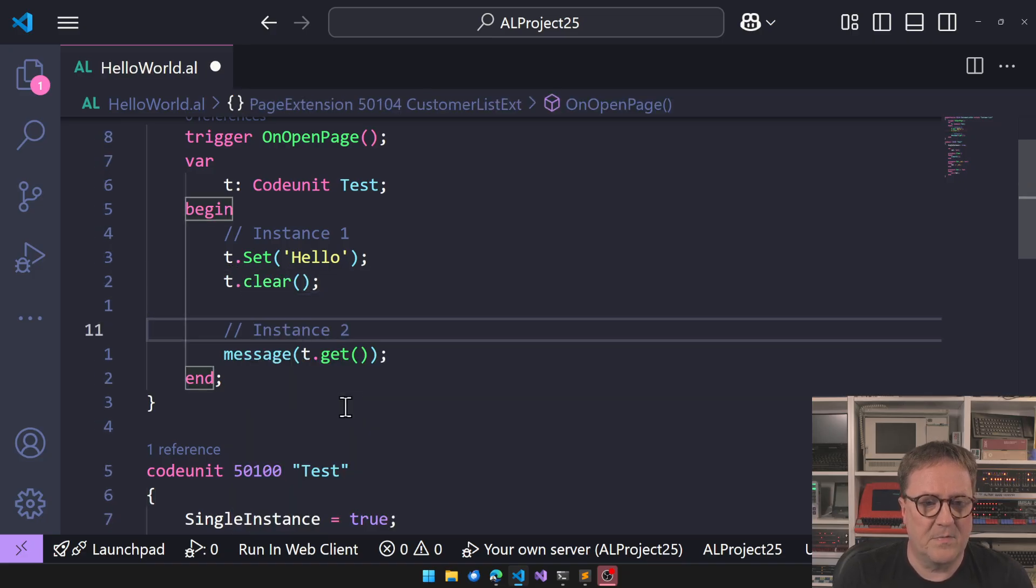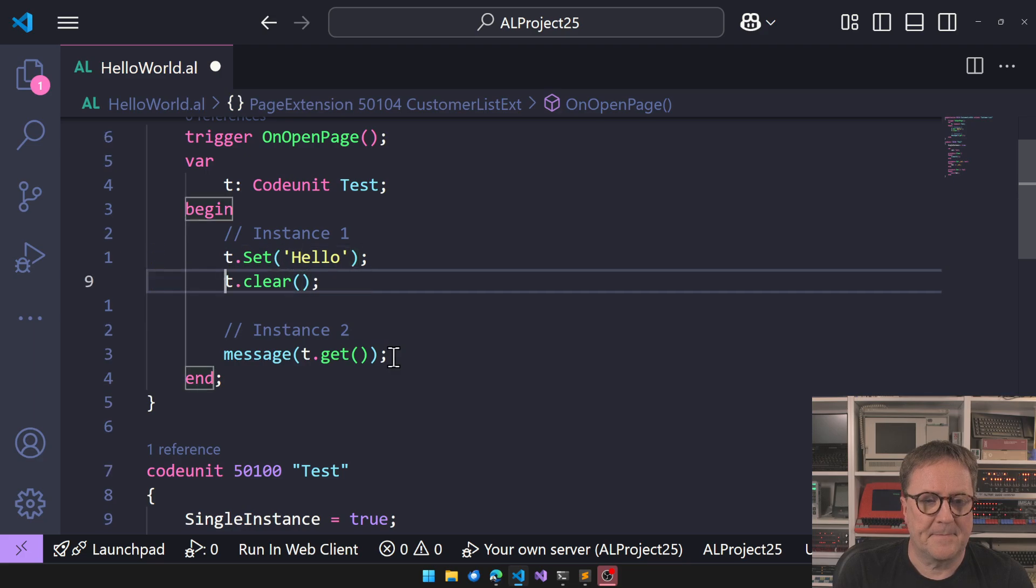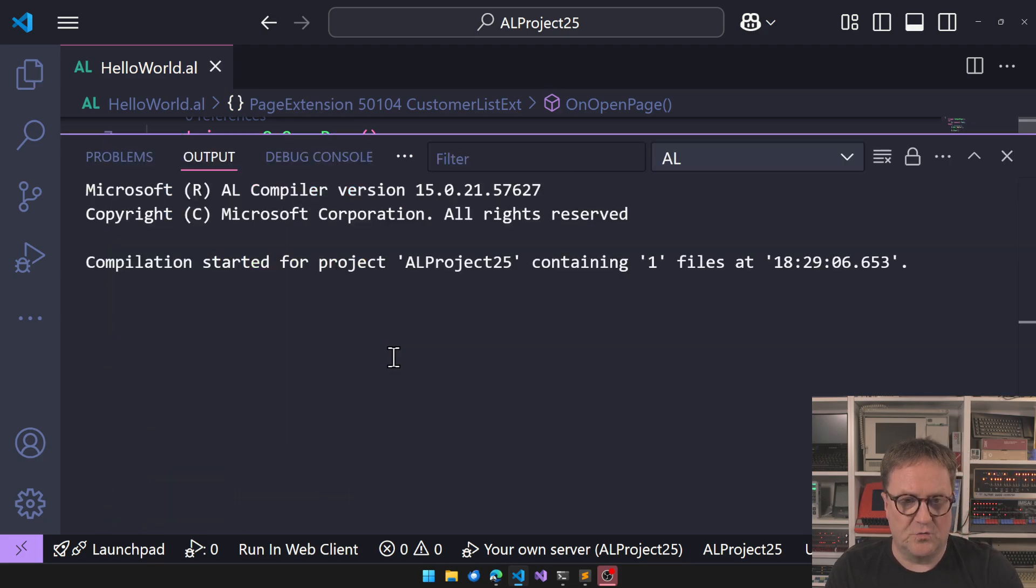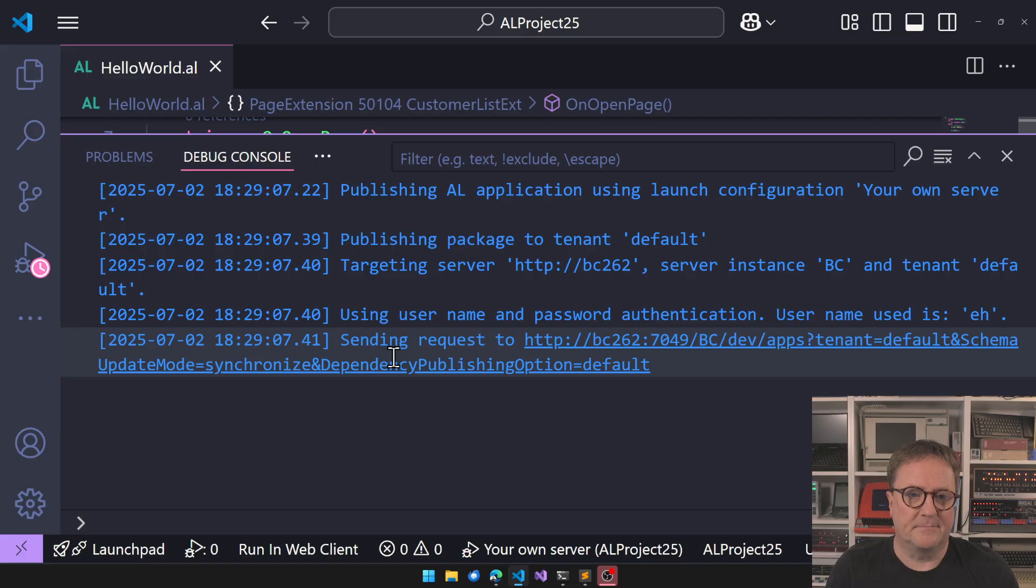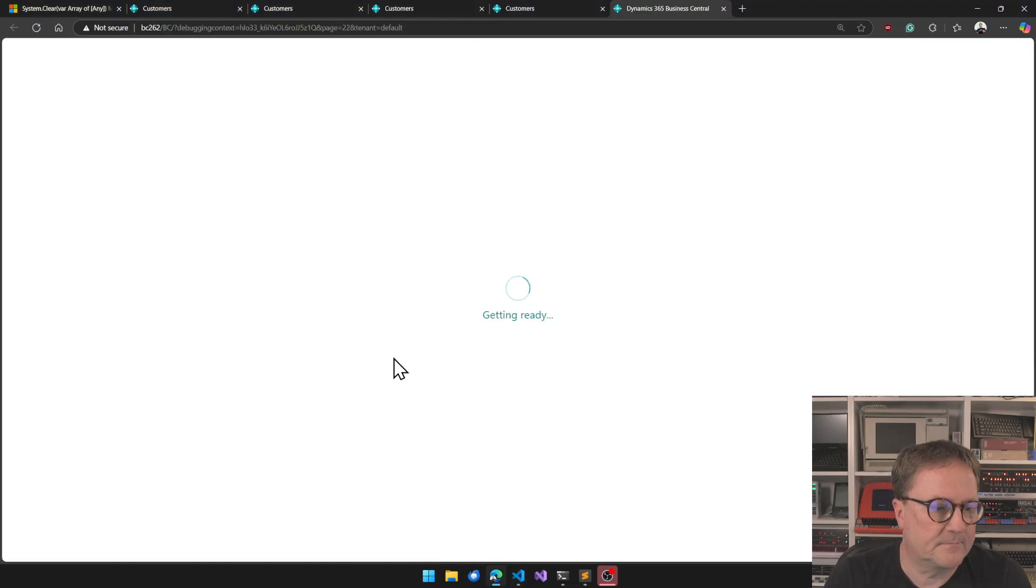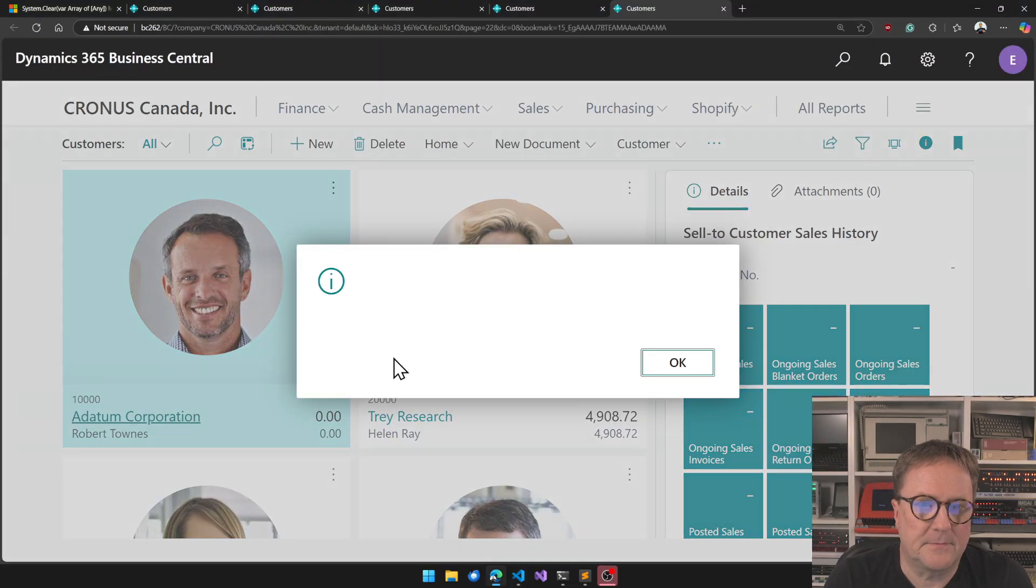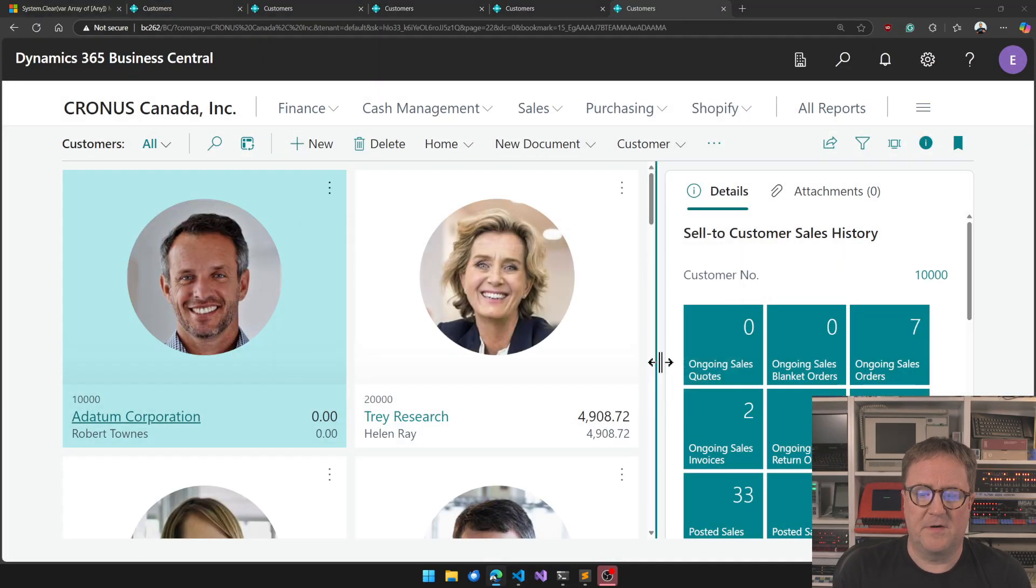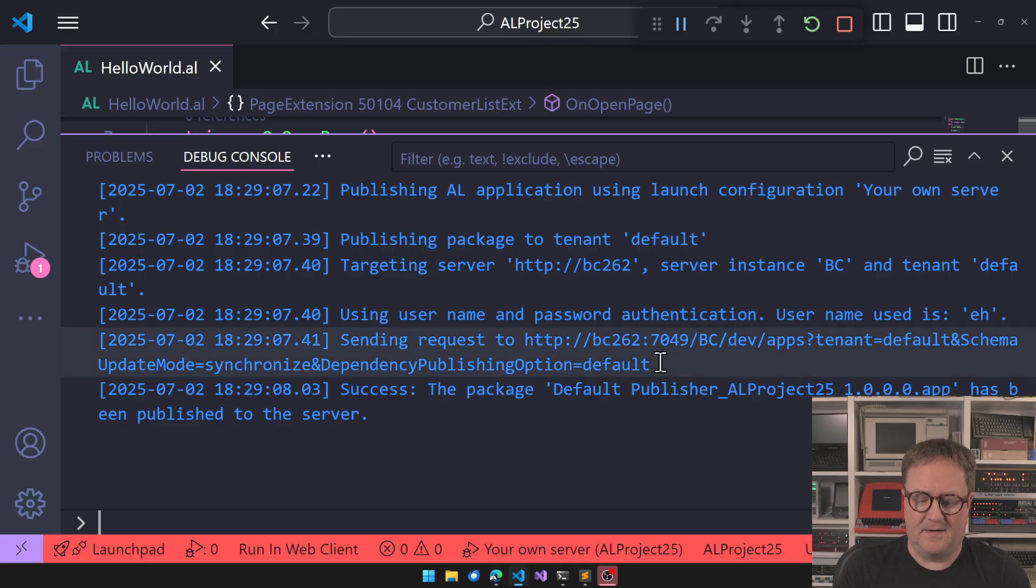That means if we do like this and then instead of this we do T.Clear and we don't pass that, so now this should work. Here we got a blank, which is exactly what we needed.